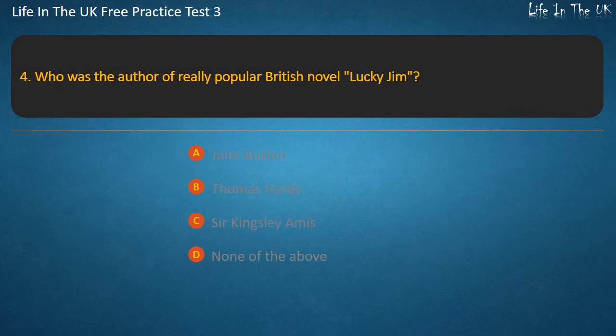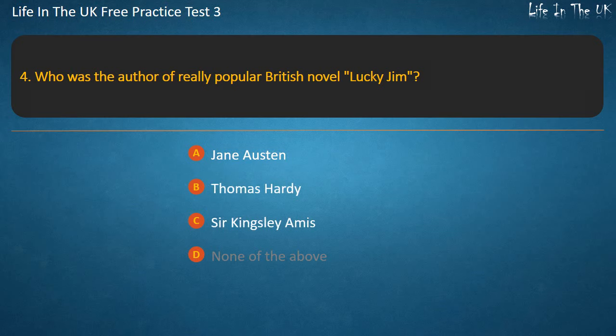Question 4. Who was the author of the really popular British novel Lucky Jim? Jane Austen, Thomas Hardy, Sir Kingsley Amos, or None of the above? Answer: Sir Kingsley Amos.